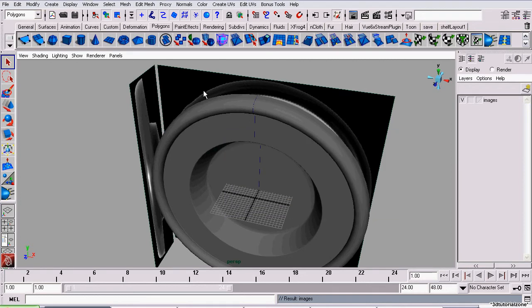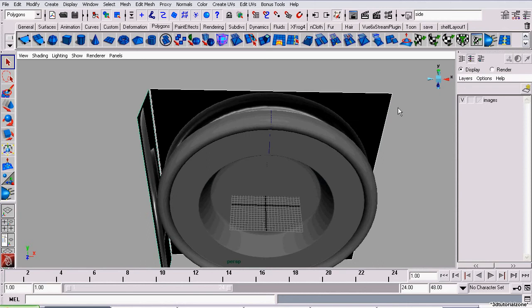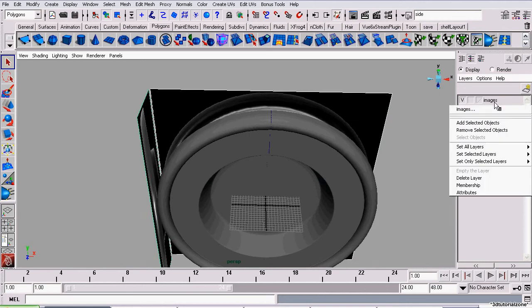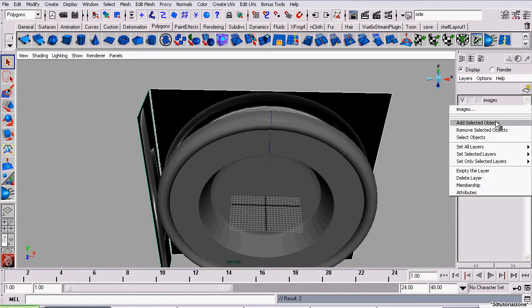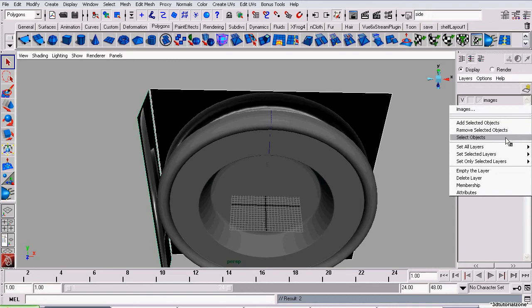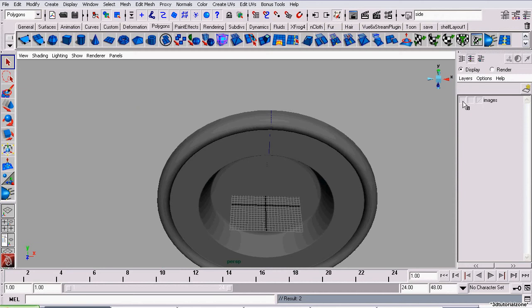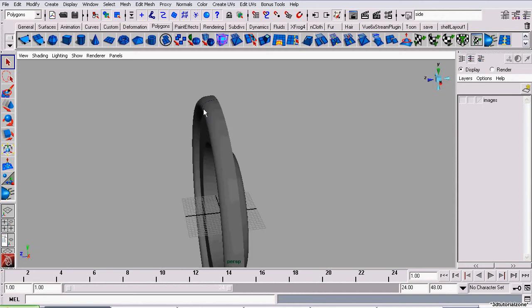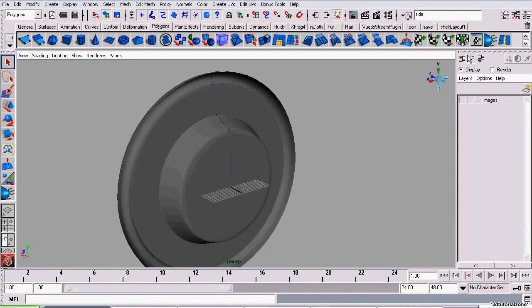And now we're going to add our image planes to that layer. Select the image planes in the viewport. Right click on the layer and click add selected objects. And for future references, you can remove objects by selecting them and then click remove selected objects. And by selecting options, I mean the option select objects, it will select all the objects inside that layer. So now, by unchecking this V here, we hide the objects by disabling that layer's visibility. So now we can access the back of our clock.